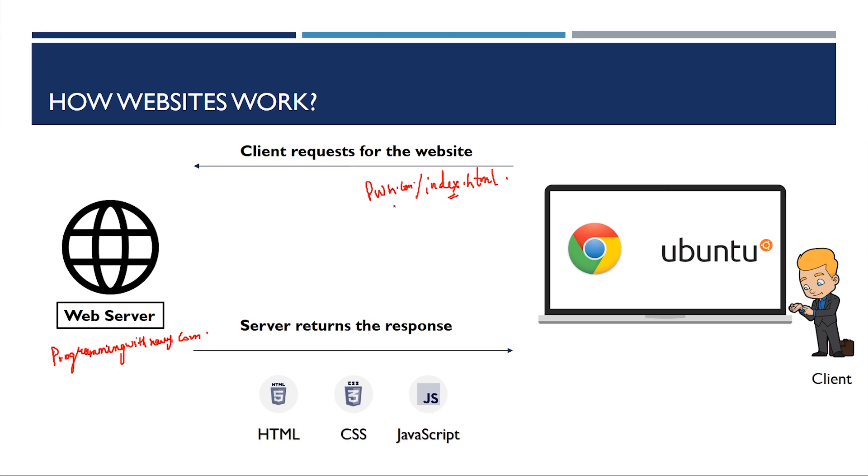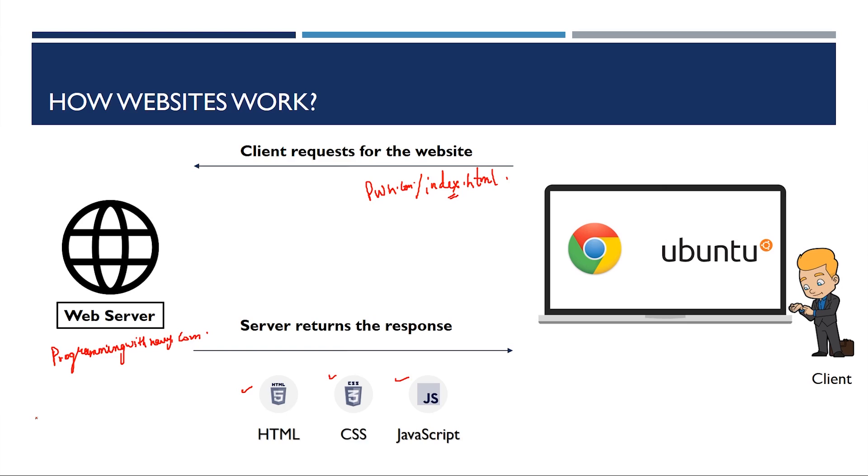The server will say, okay, let me look into your request and see if I have to respond. It'll say, okay, you are asking for some page which is available. So I'll give you the response. It'll prepare HTML, CSS and JavaScript. What do I mean by prepare? It might pull some data from the database. It might simply serve a static page.